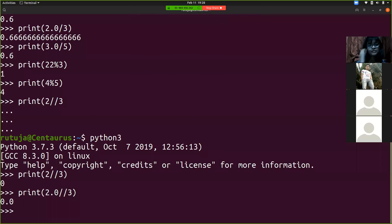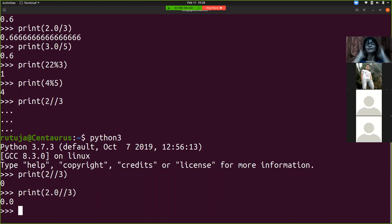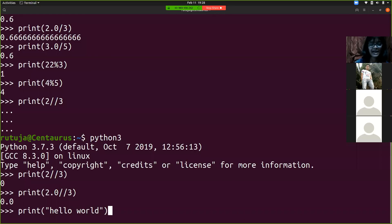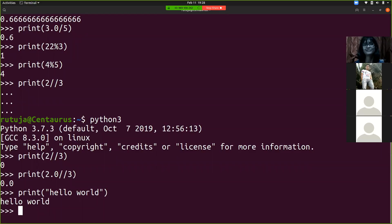Now I'll tell you how to take input. What we've done till now is printing everything. Generally every programming language starts with Hello World, but we started with addition. We can also do a Hello World program here — it's as simple as just typing 'print Hello World'. You don't have to specify any input format or length. Just type print with whatever you want to see in the output and you'll get it immediately on the next line.